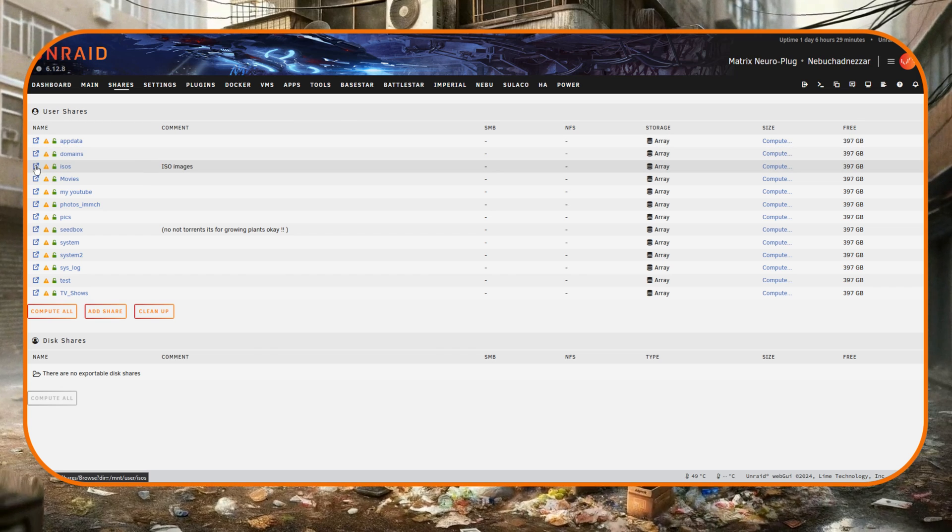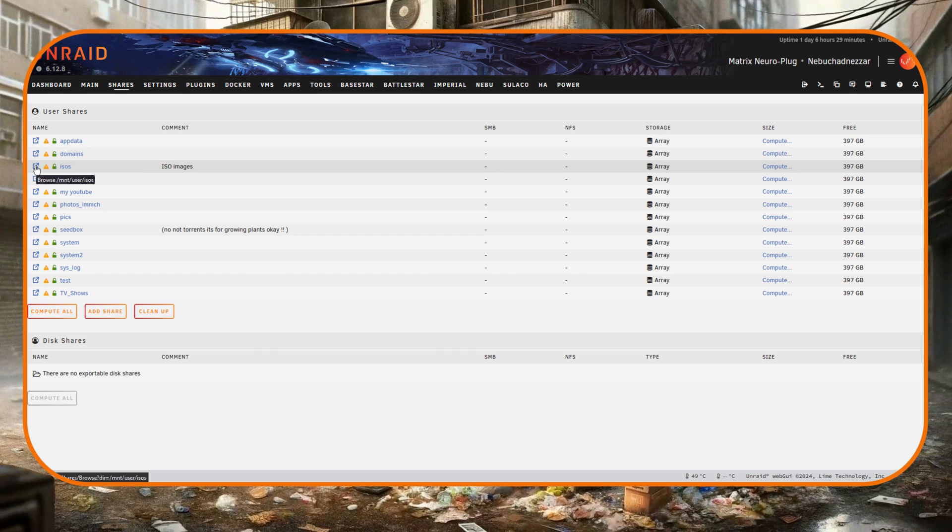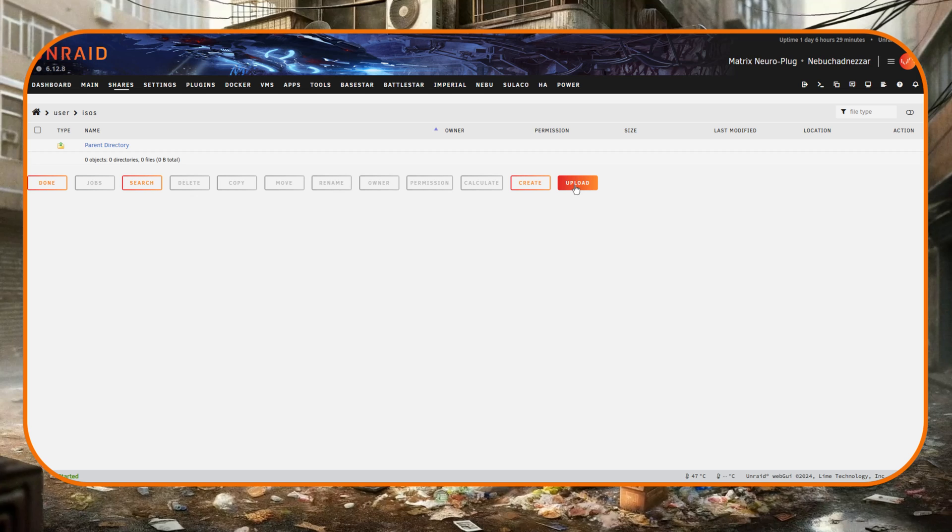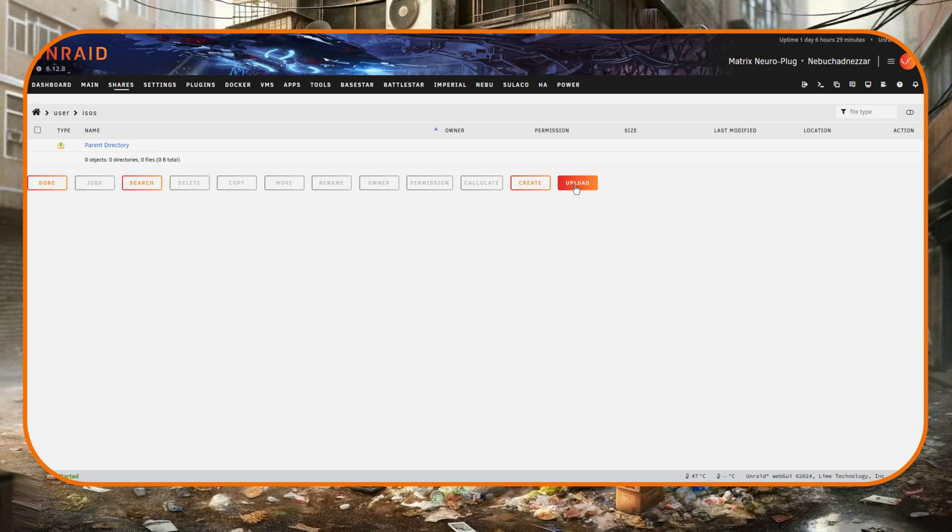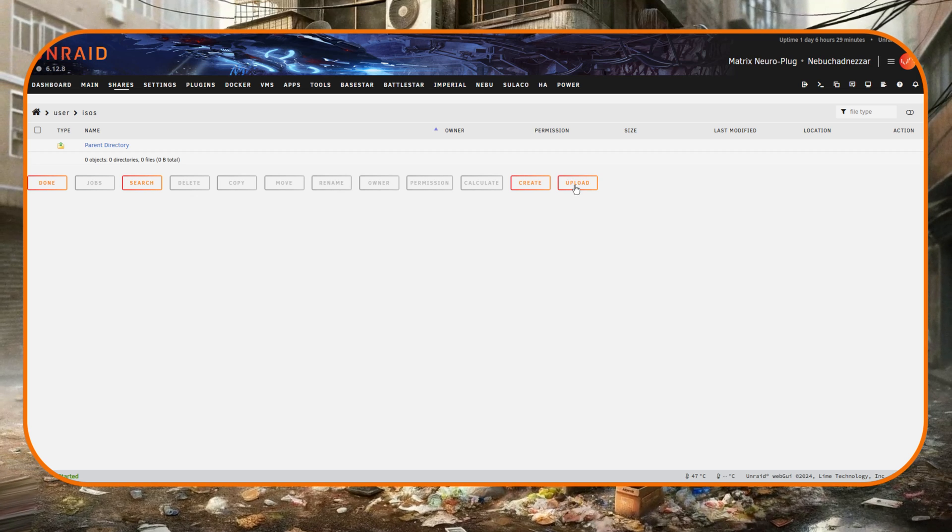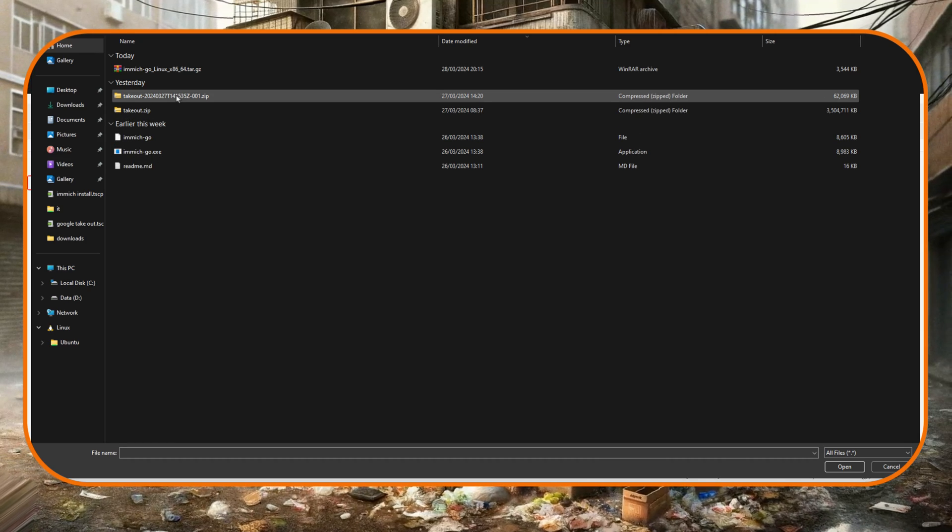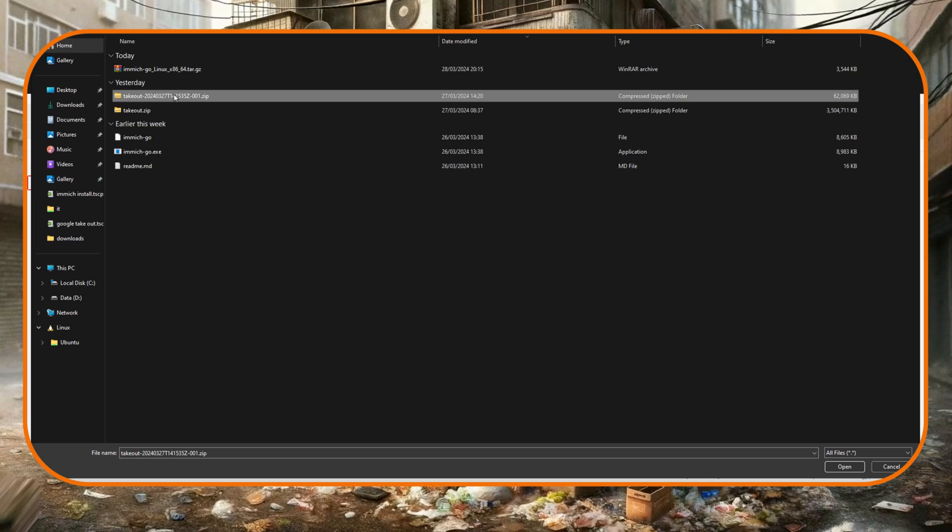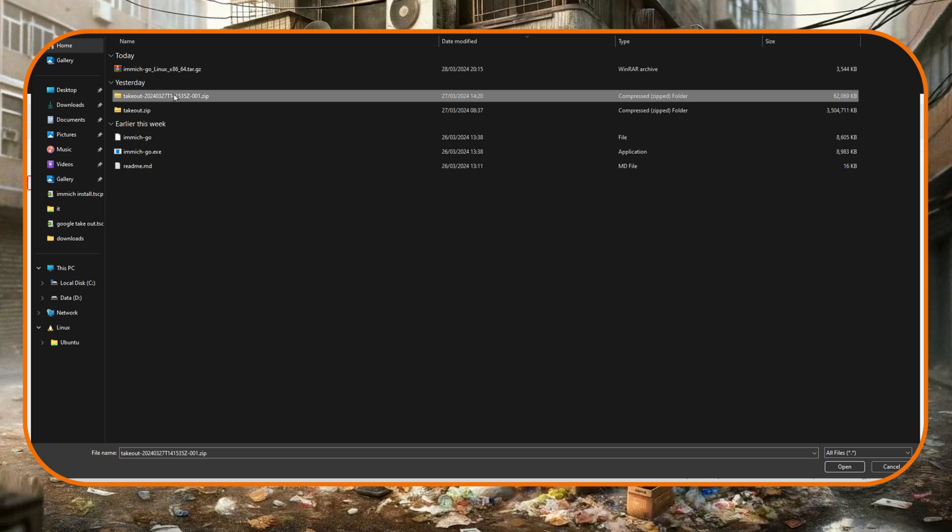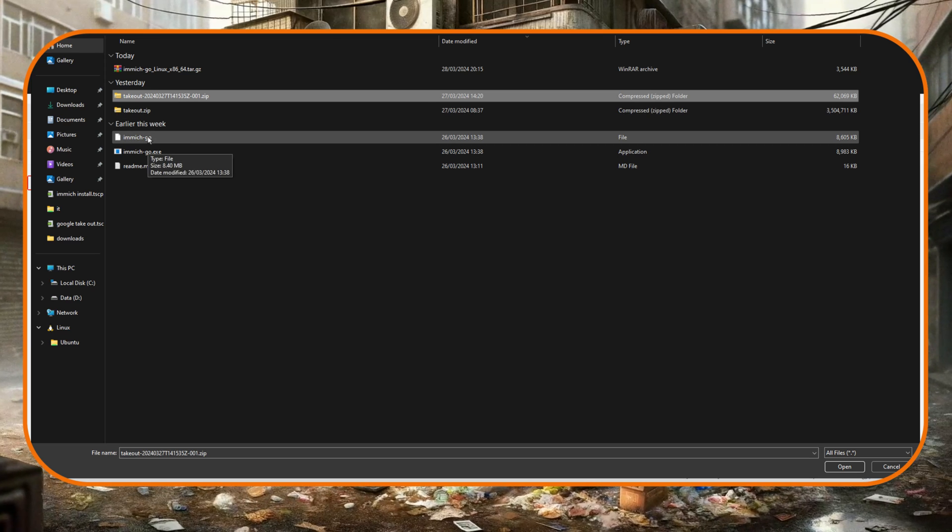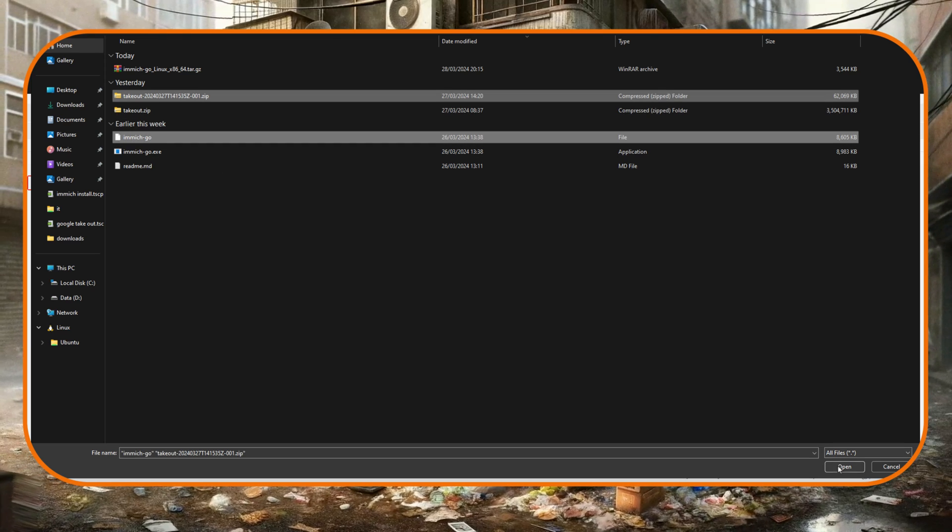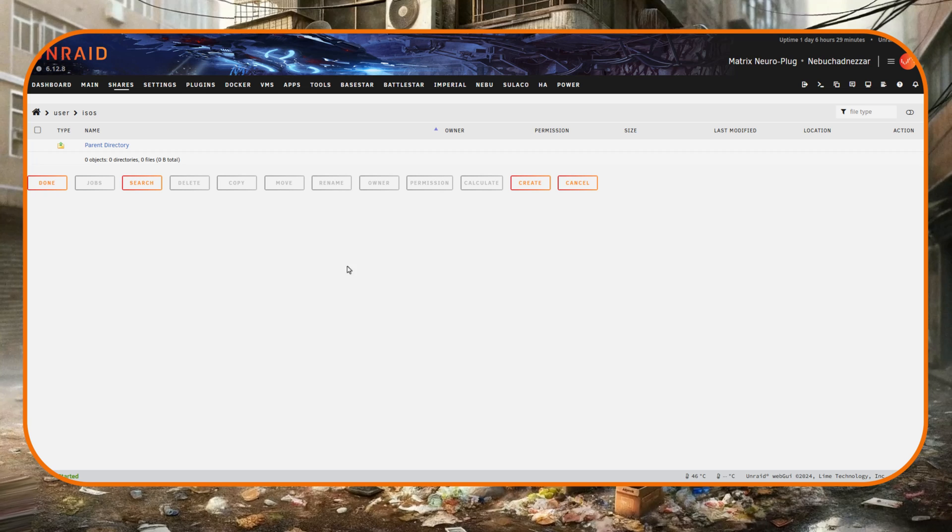So I'm going to go back now to the Unraid server and on the shares tab here I think I'm going to jump into any share, doesn't really matter, I'm going to go in the ISO share here and I'm going to click on upload and I'm going to upload both the Google Takeout file and the immich-go file here and put them in the ISO share.